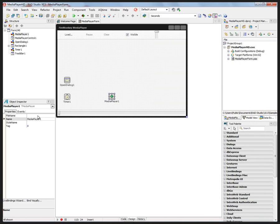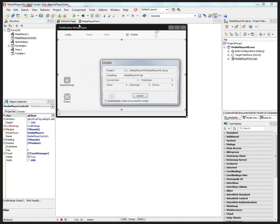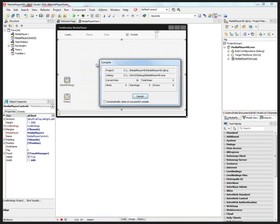You give it a file name and a media player control which is where the video will play. We can place that and align it to the client area or not. You just run this example.